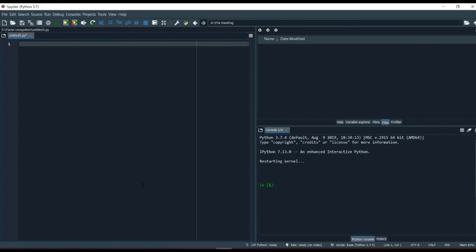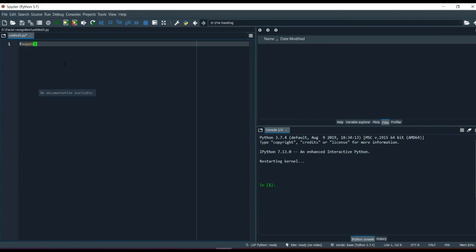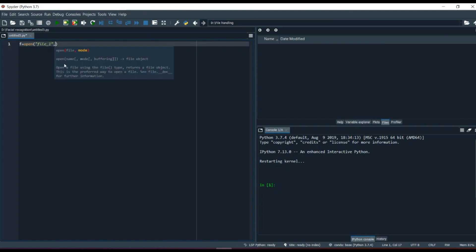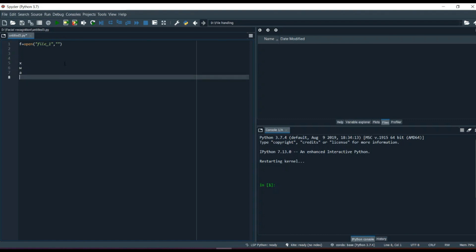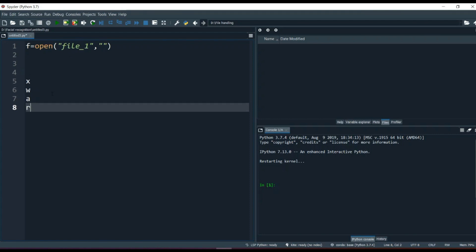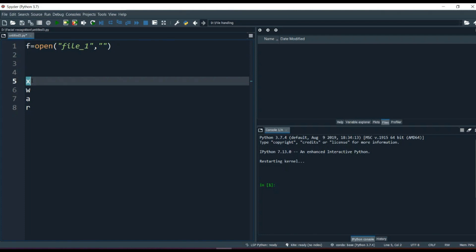While creating a file, we have to keep in mind two to three things. The syntax for creating a file is: we create a variable like 'f', and use the open() command — f = open(). Then we write whatever file name we want to create, like 'file_one'. Now there are certain characters: x, w, a, and r. These are parameters with their own separate meanings. x means creating a file.